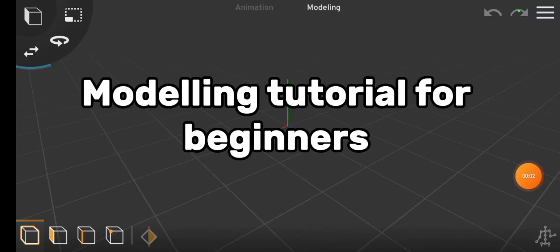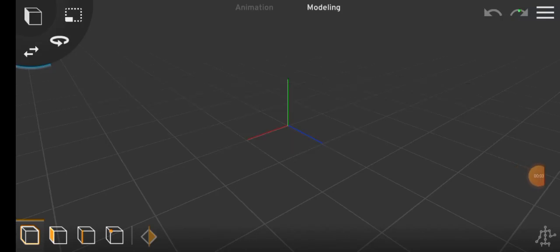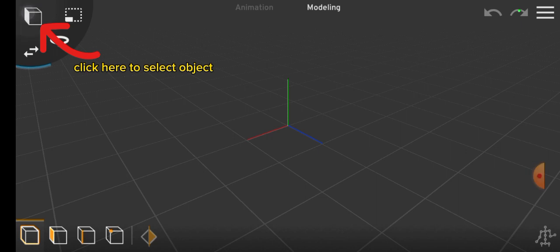This video is a beginner guide to modeling in Prisma 3D. Start by importing an object.